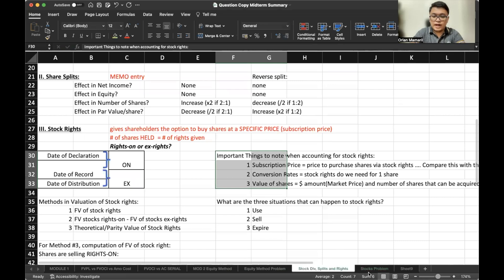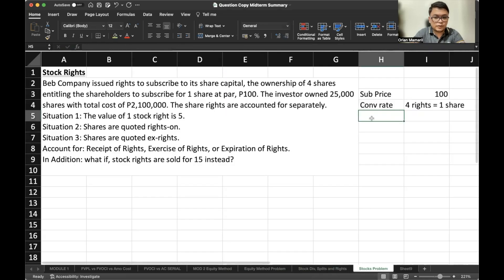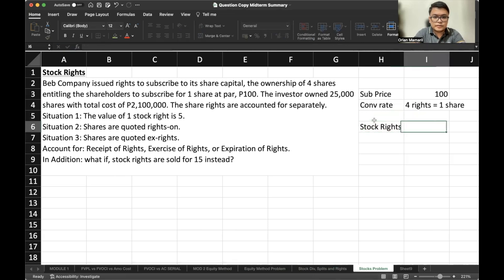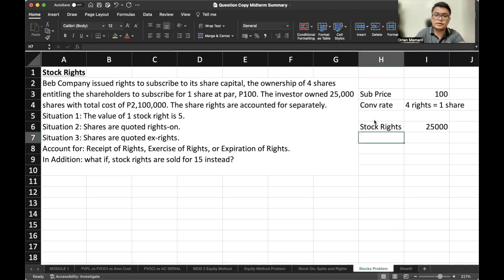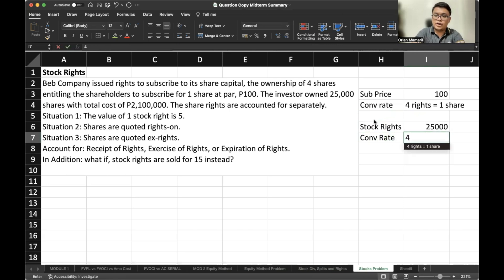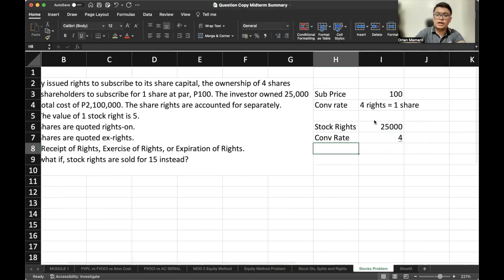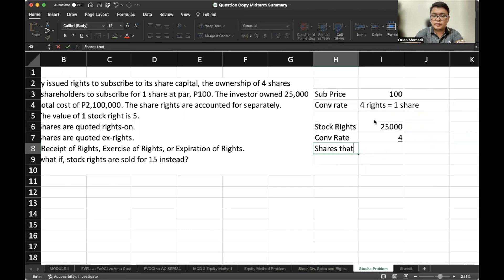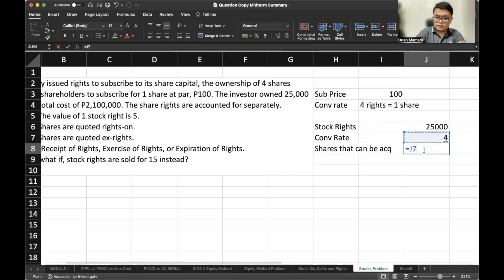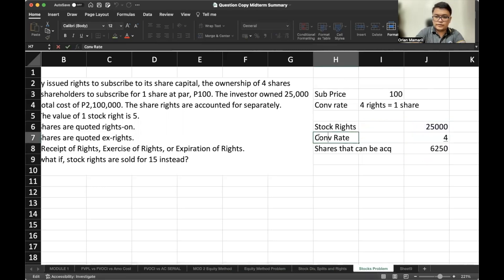Lastly, the value of shares we can acquire. The number of rights that we have is 25,000, the same as the number of shares that we hold. Since our conversion rate is four, we can acquire a total of 6,250 shares.